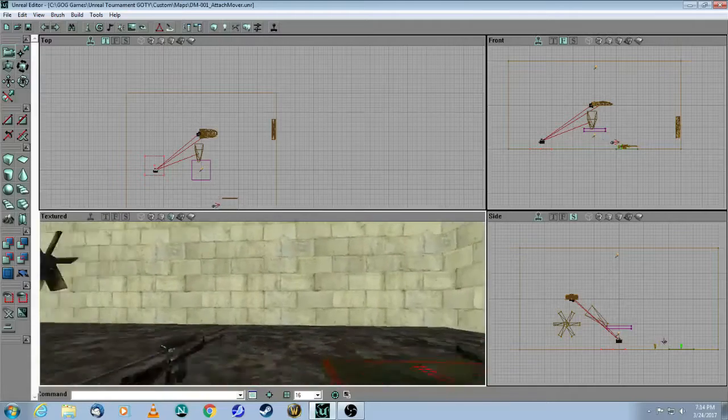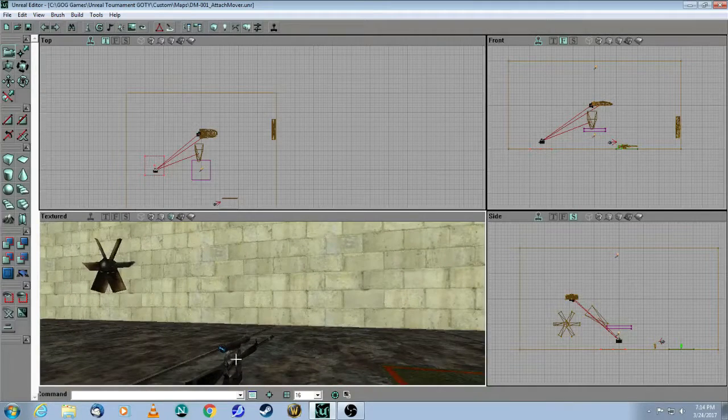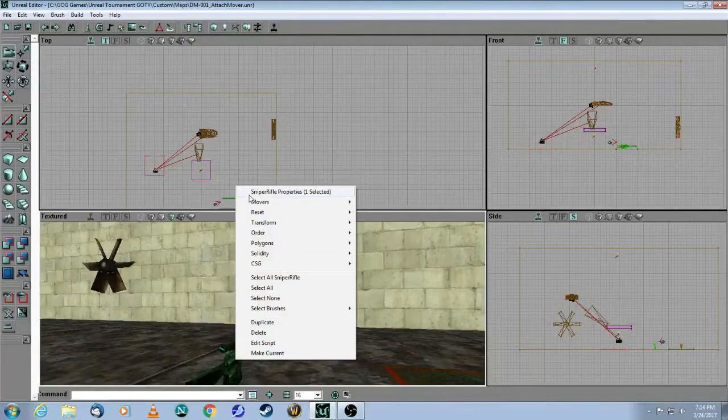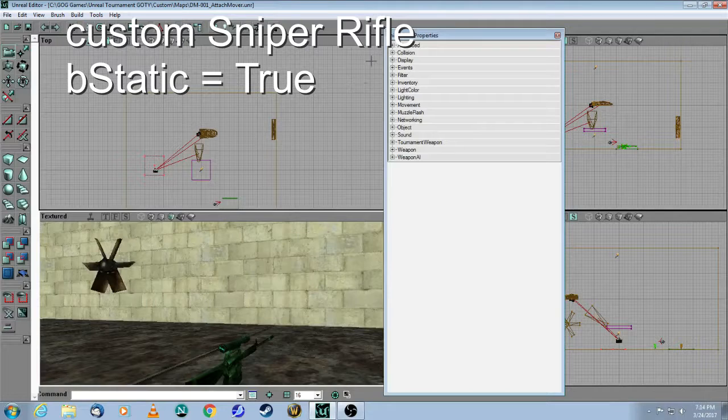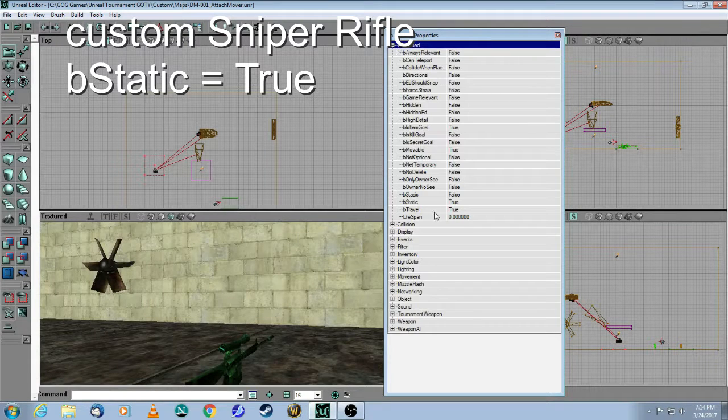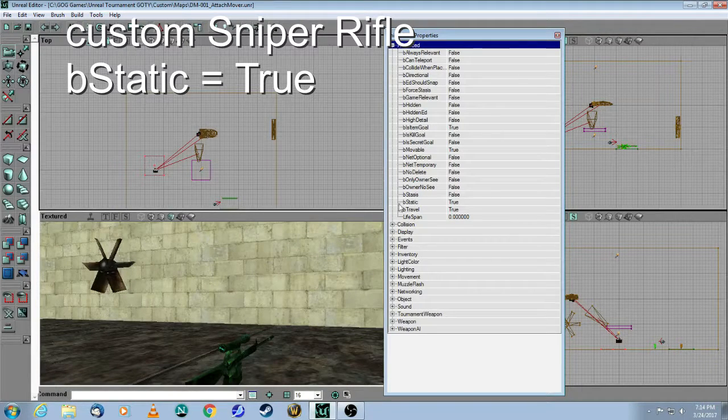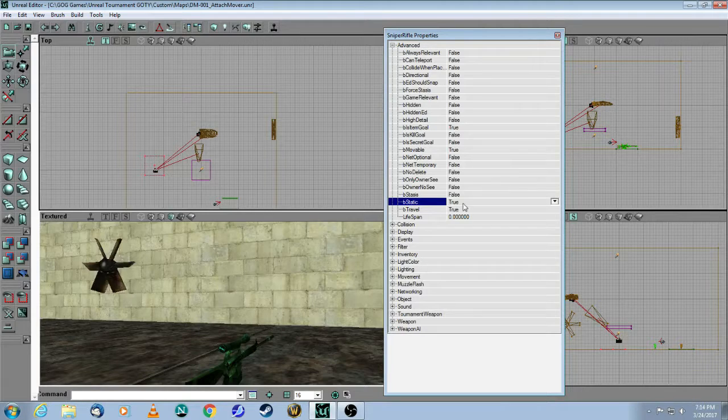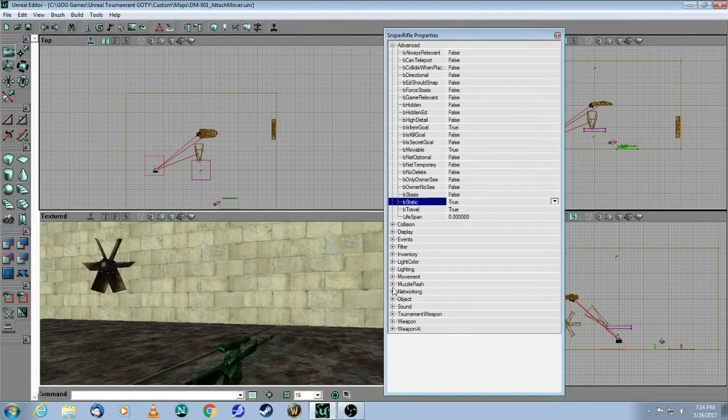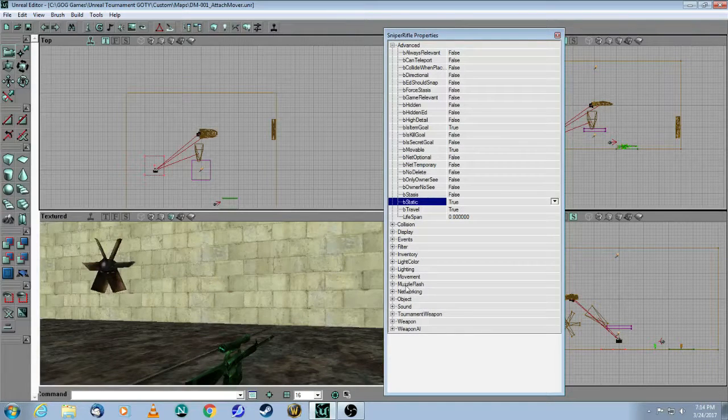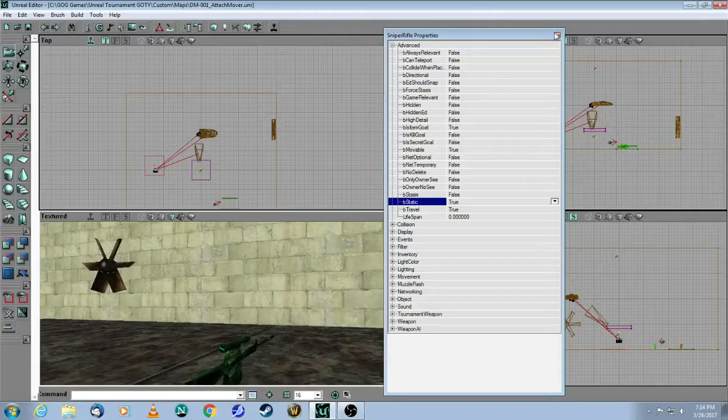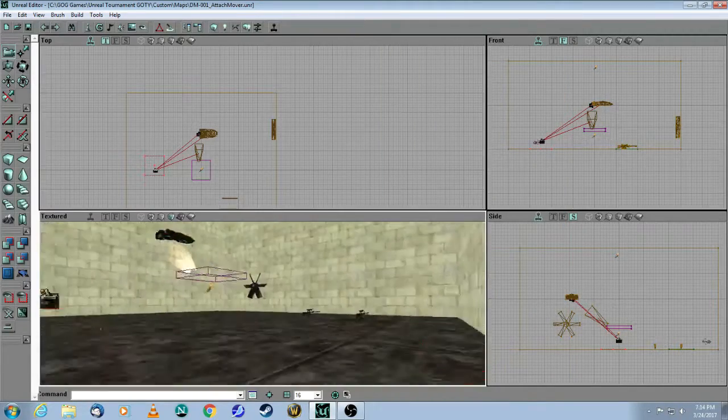So all you need to do if you don't want your weapons to be rotating, you right-click, Properties, Advanced, and here choose Be Static to True. And as soon as you set that to true, it's going to ignore everything you set in the Movement tab.